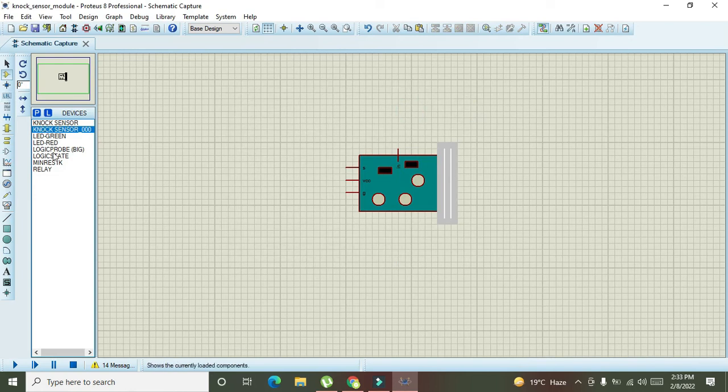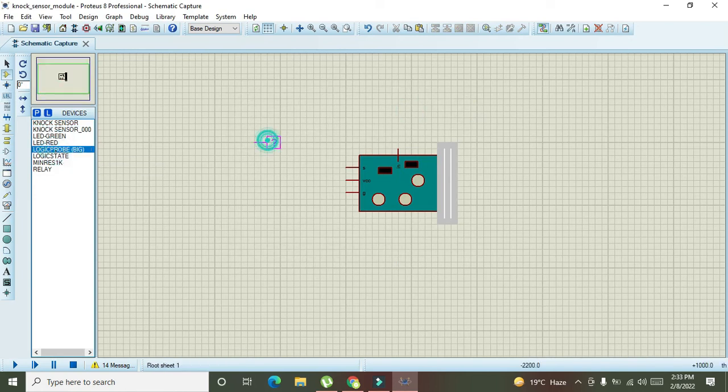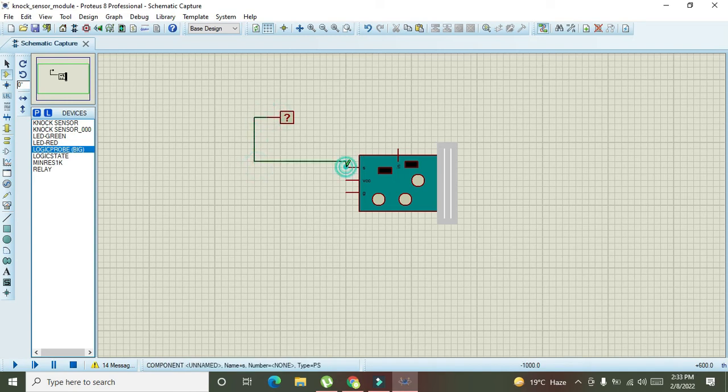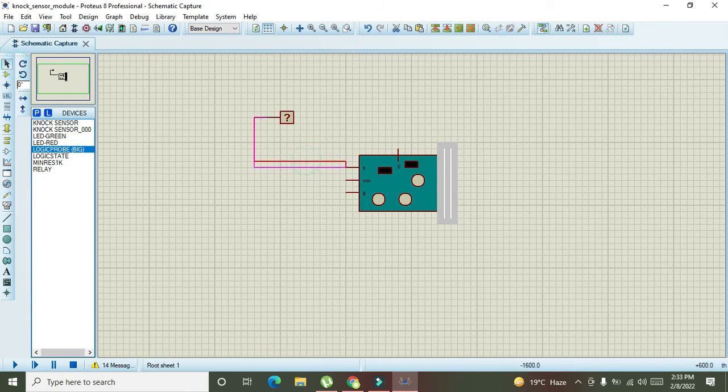Now, we need to click on logic probe because with the help of logic probe, we can see the status of the output signal pin. This S pin is for the signal.